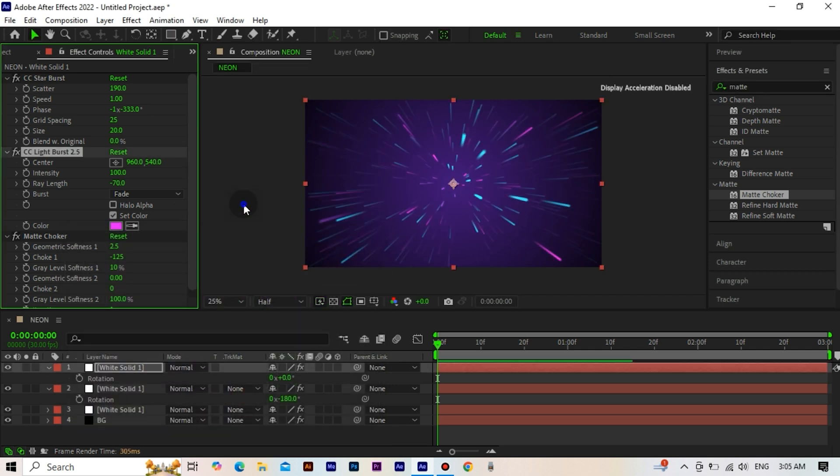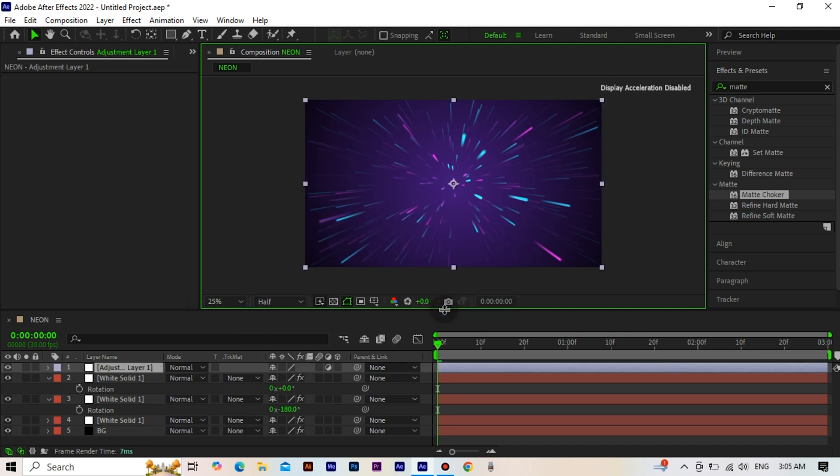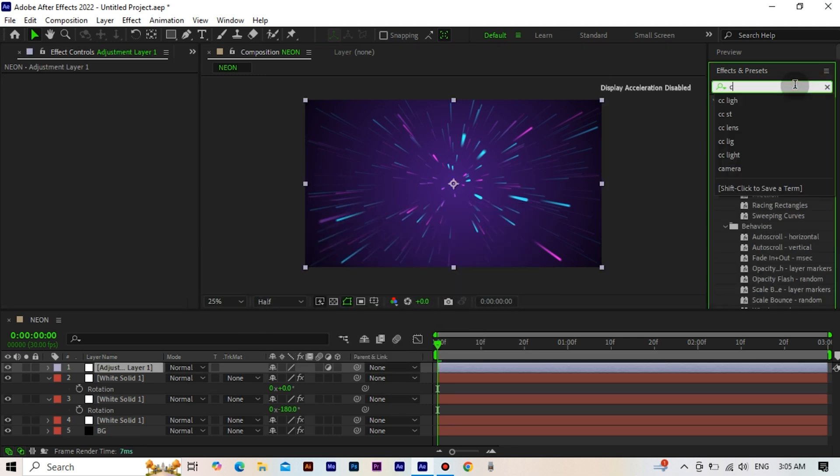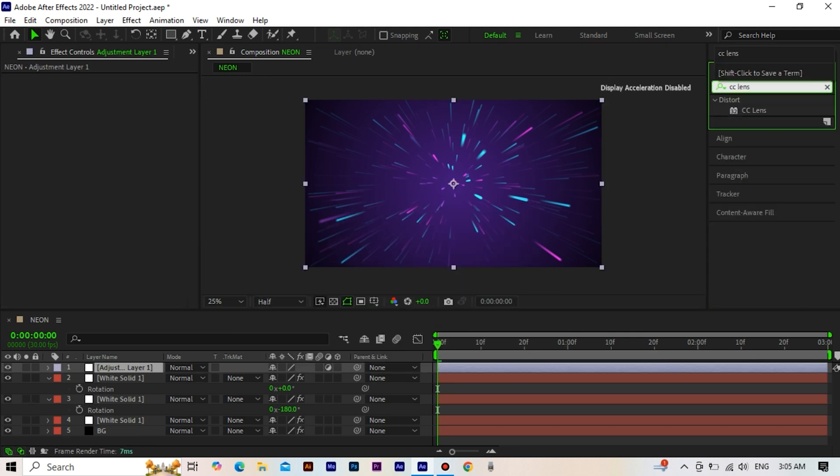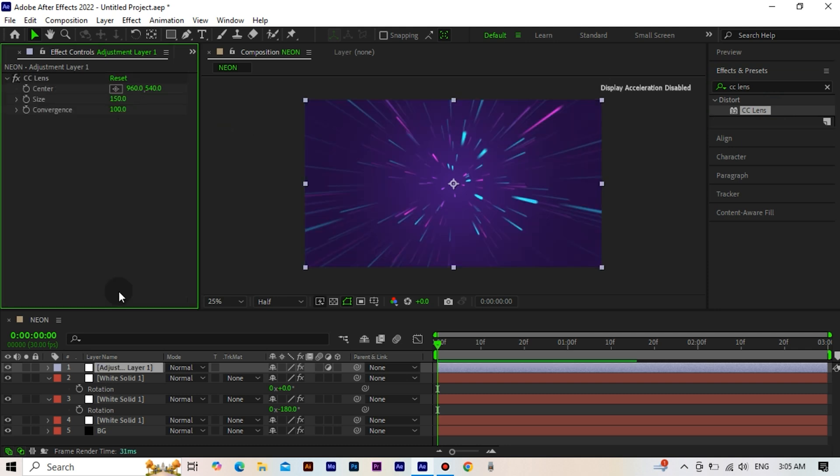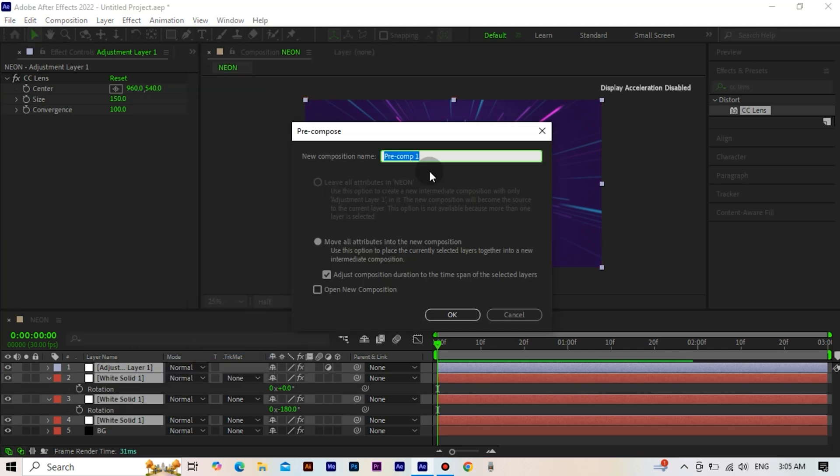Create an adjustment layer. Add the CC lens effect. Set its size to 150. Now select all layers except the background and make a pre-composition.